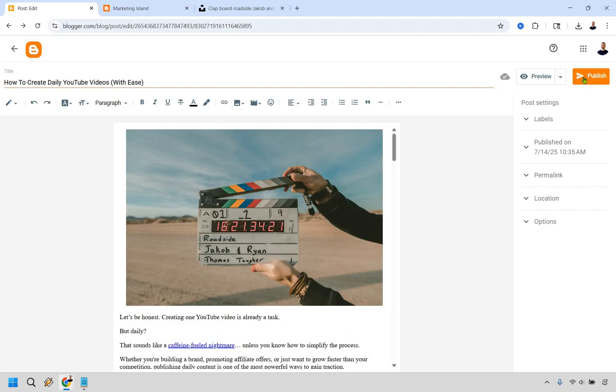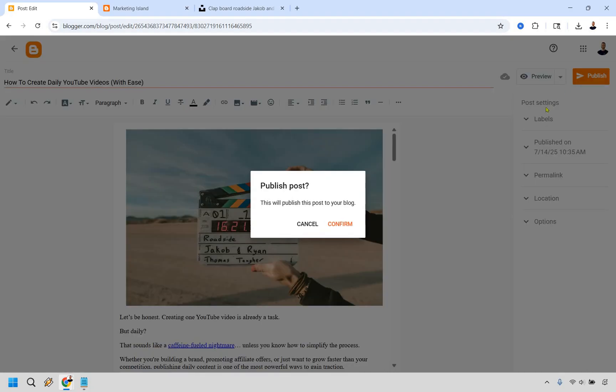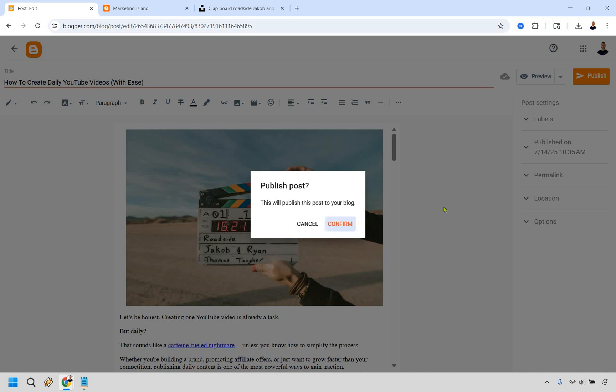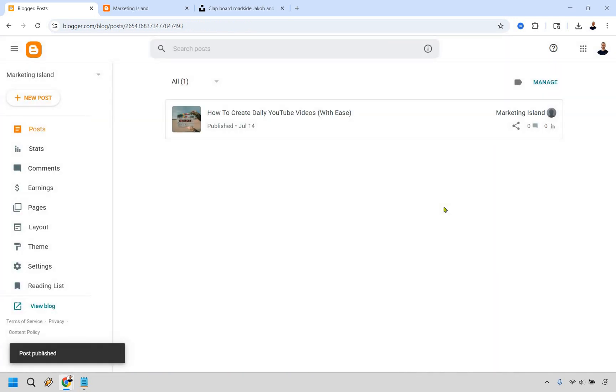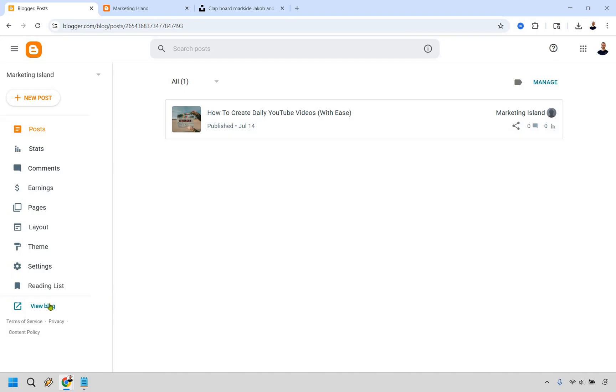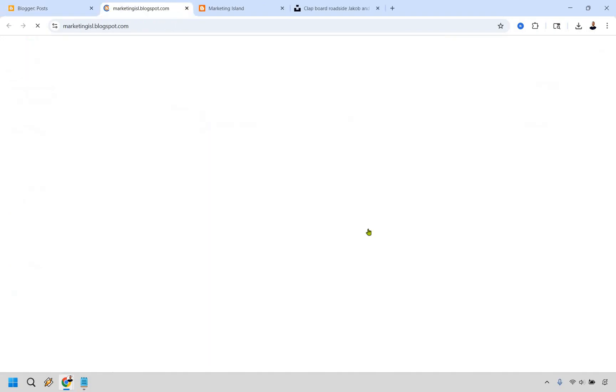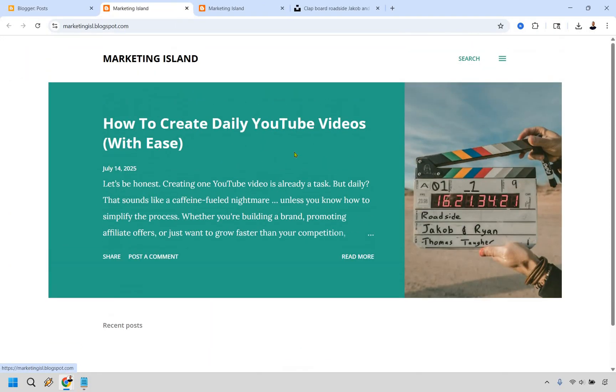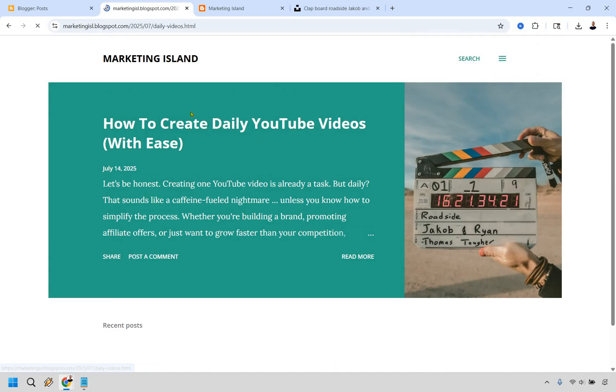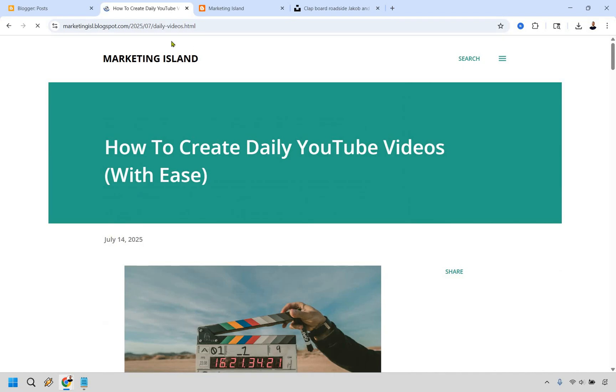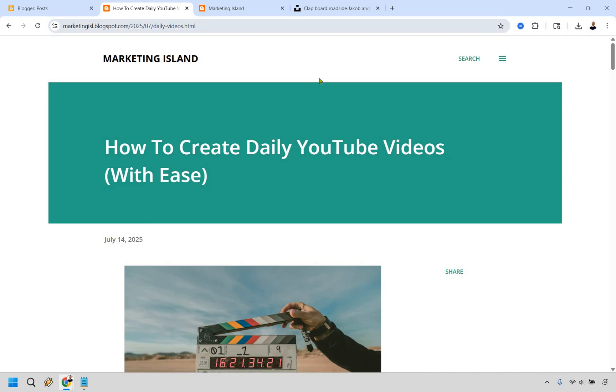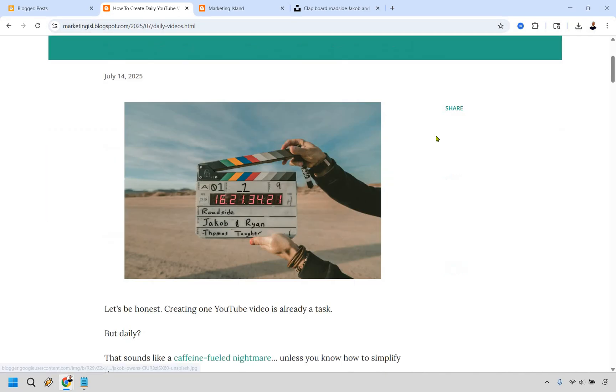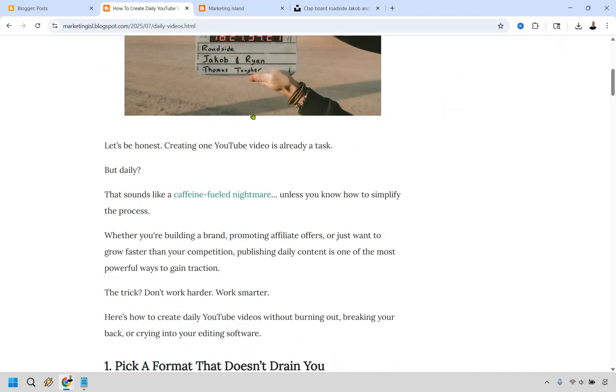So that is something I like doing. Let's say we want to publish this. This will publish the post to your blog. Let's confirm. And there's going to be that. And so since we've created our blog post, let's do view blog. There's going to be that. It's going to be highlighted at the top just because we only have one. But if you click on it, you're going to see that we have this specific blog post. It's called daily videos, at least the URL. But it's called this right here.